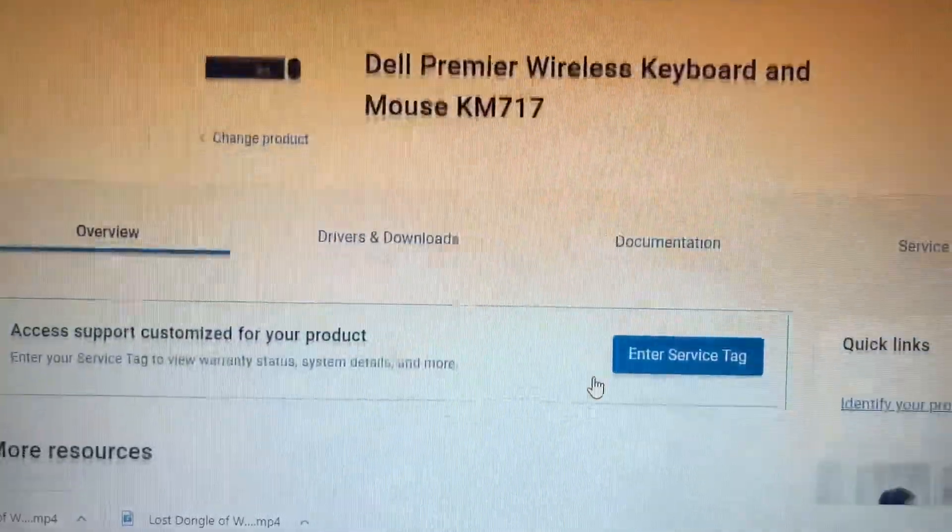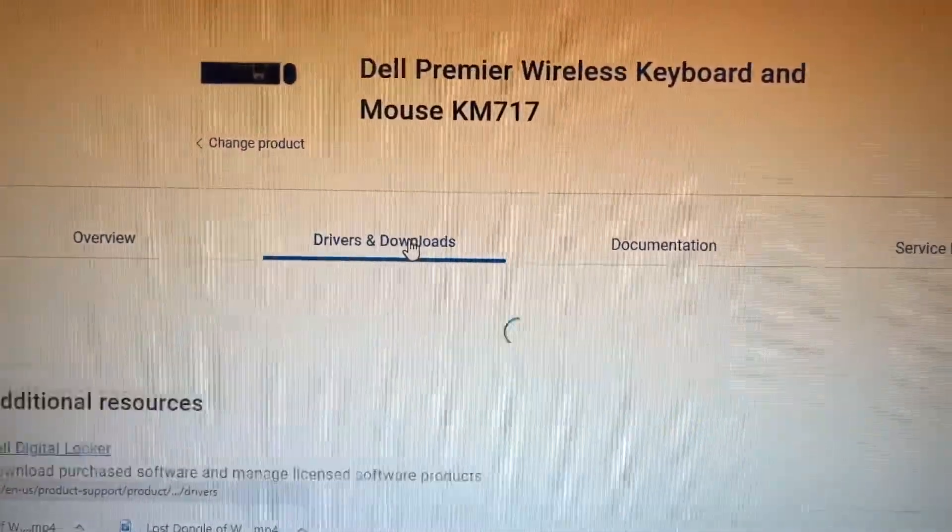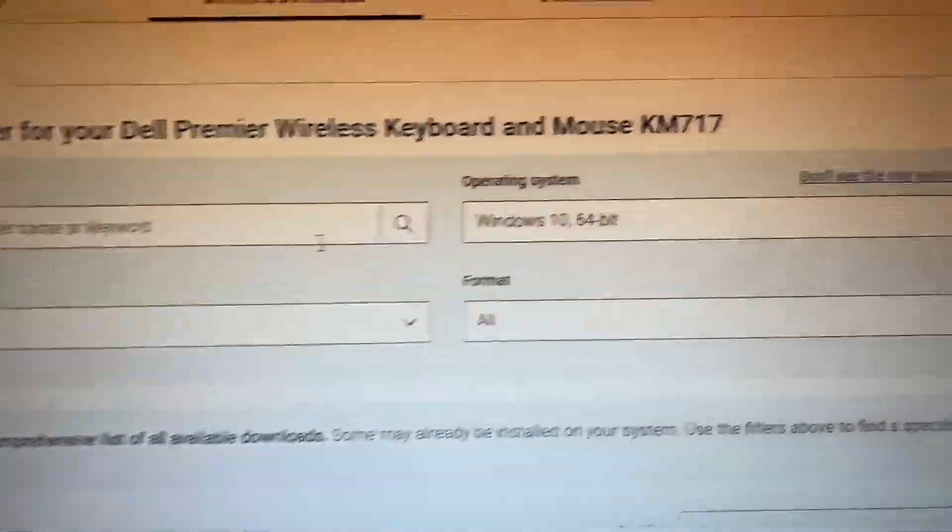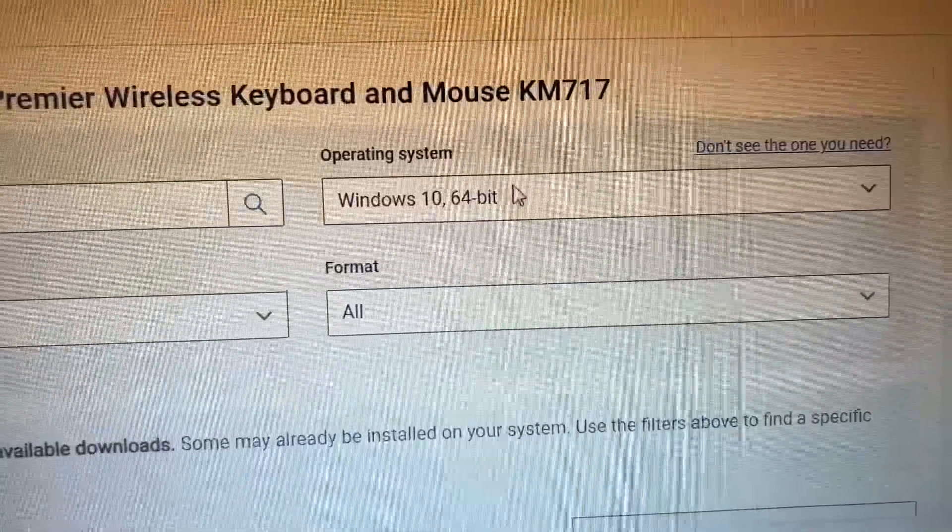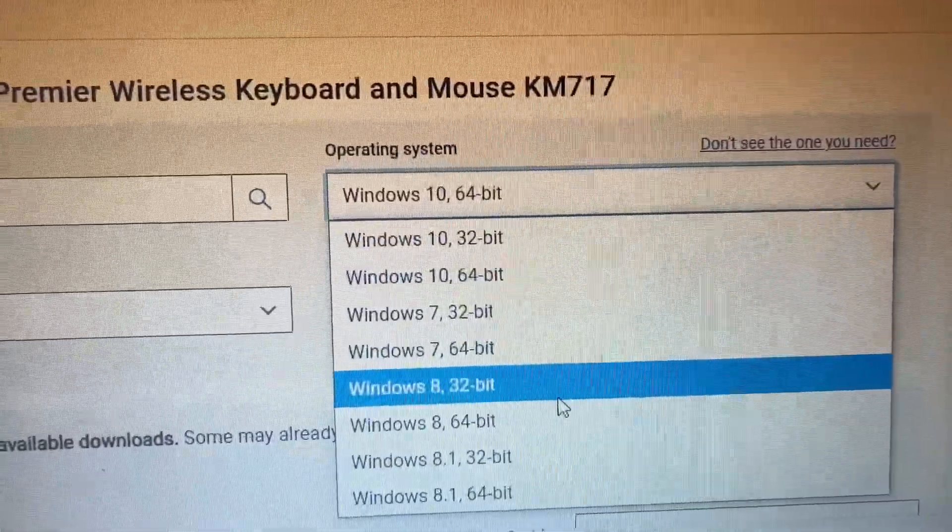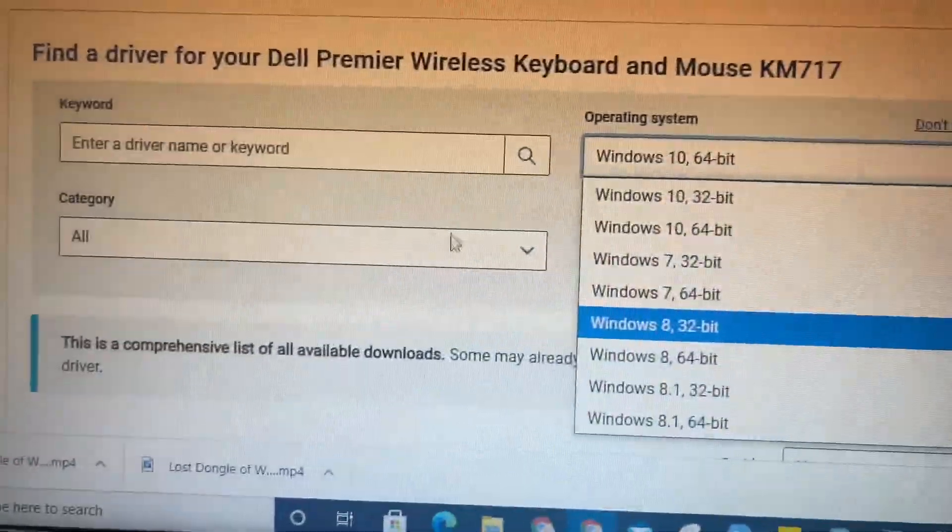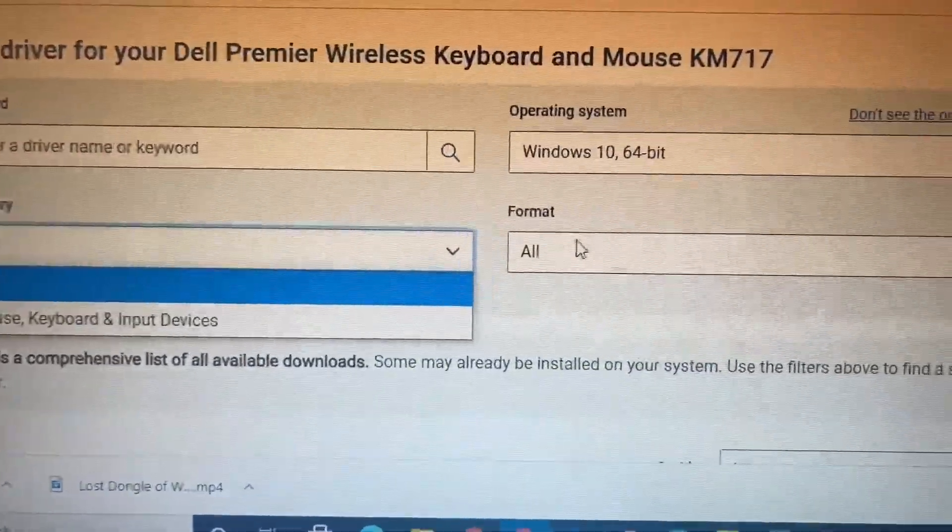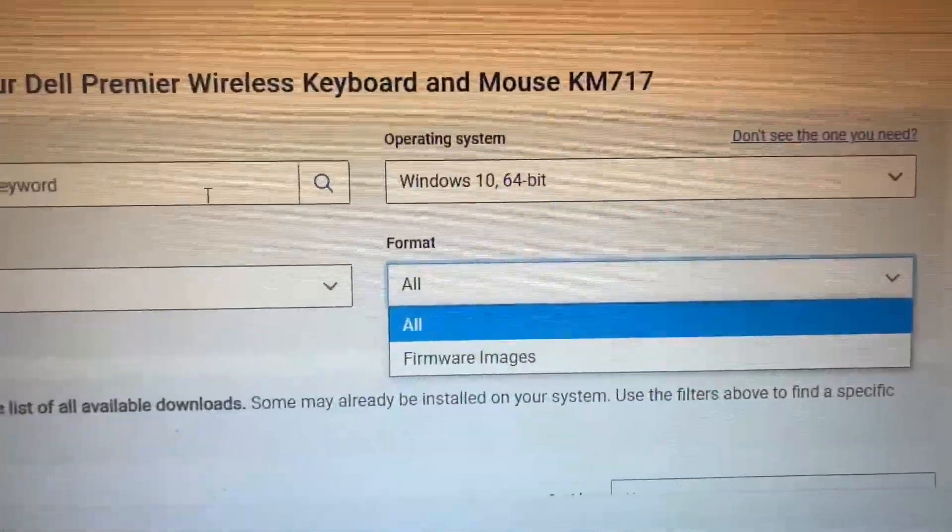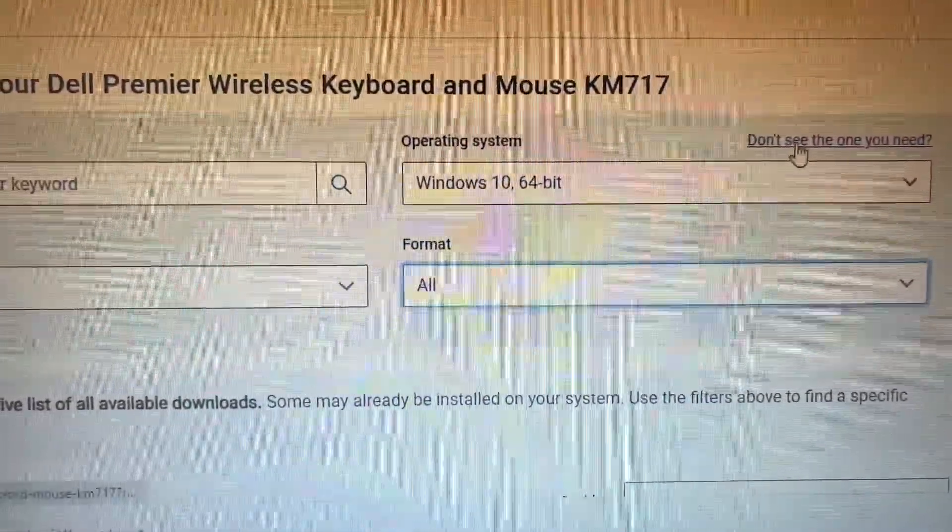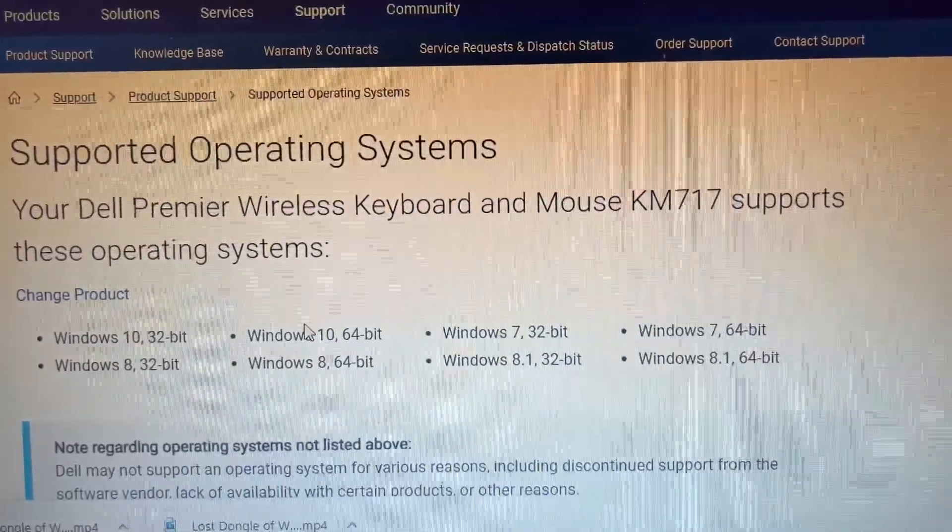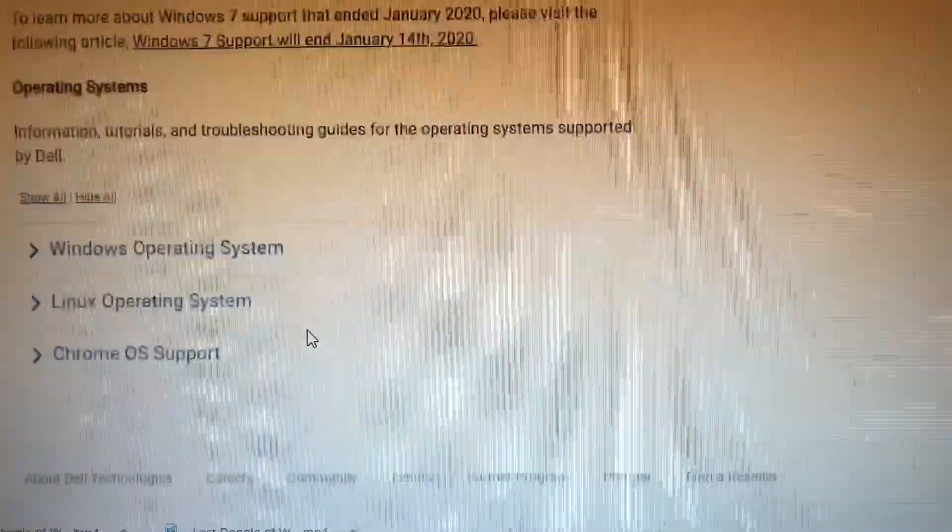When you are done with the unifying, then you can go ahead and take it out, take the dongle, and then you can insert it to Mac OS and then you can continue using it because there is no program or application for Mac OS Apple products.